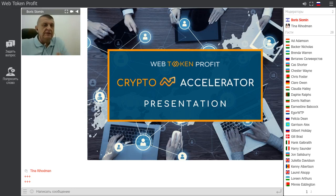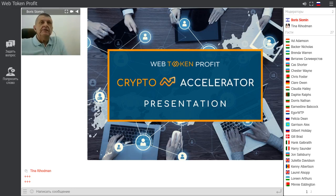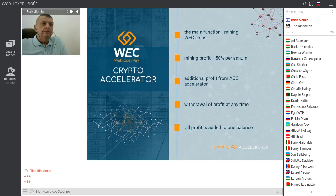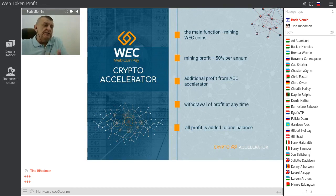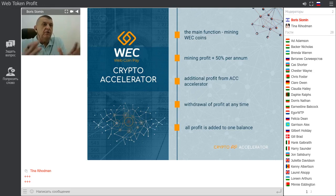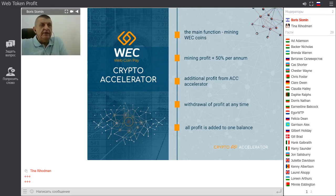I will tell you how it works and how we get profit from this service — all the tips and all the secrets. So be ready to write something down. What is Crypto Accelerator? The word 'accelerate' means increasing possibilities of speed or income. The first function of the Crypto Accelerator is mining of WEC coins.